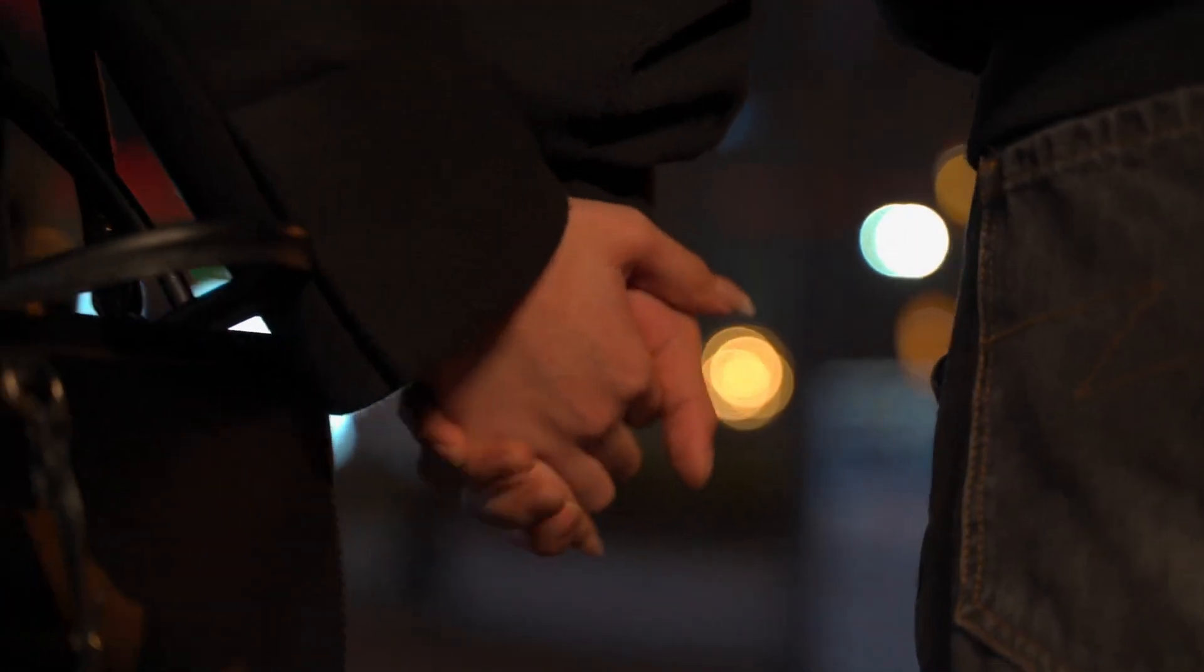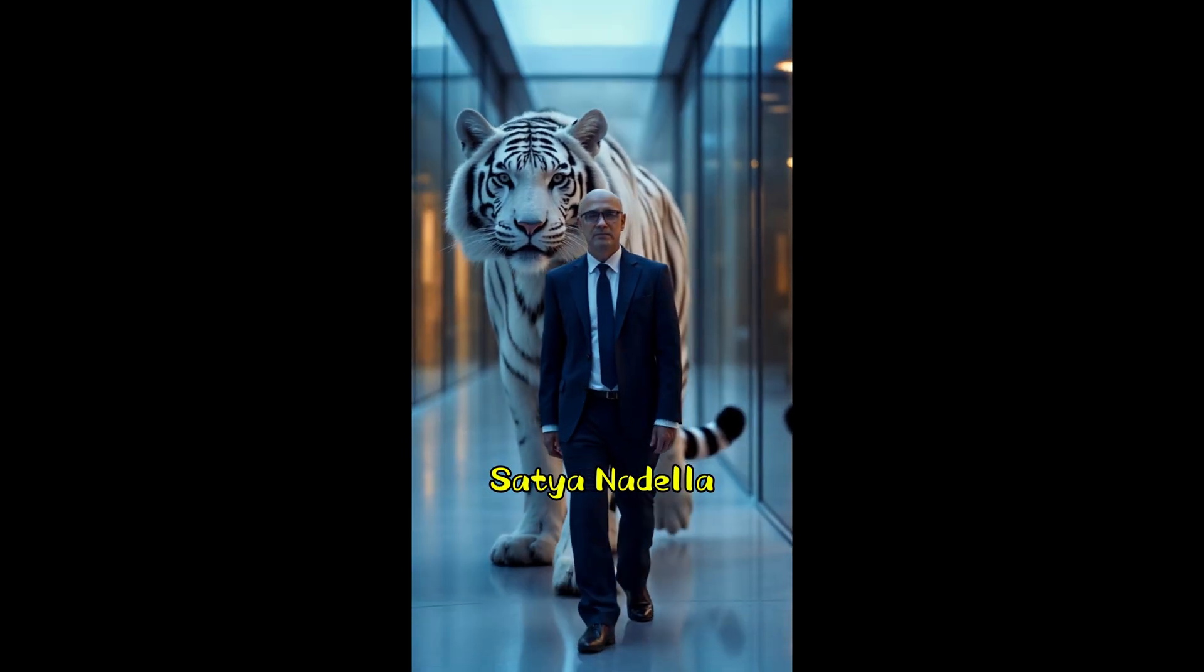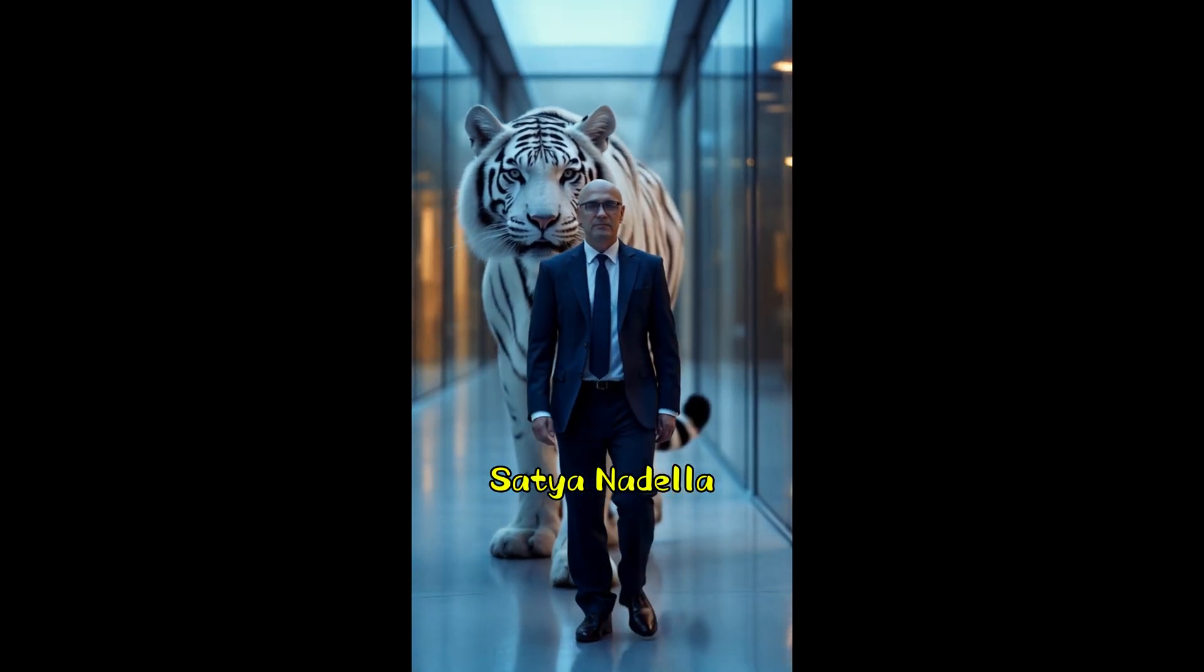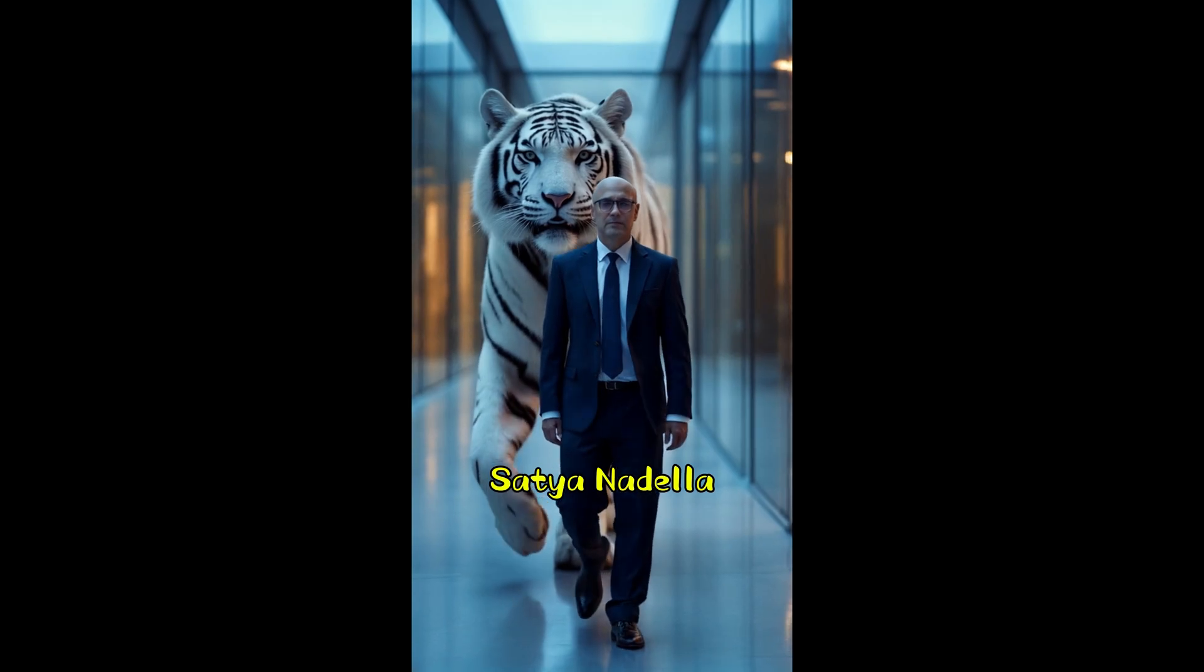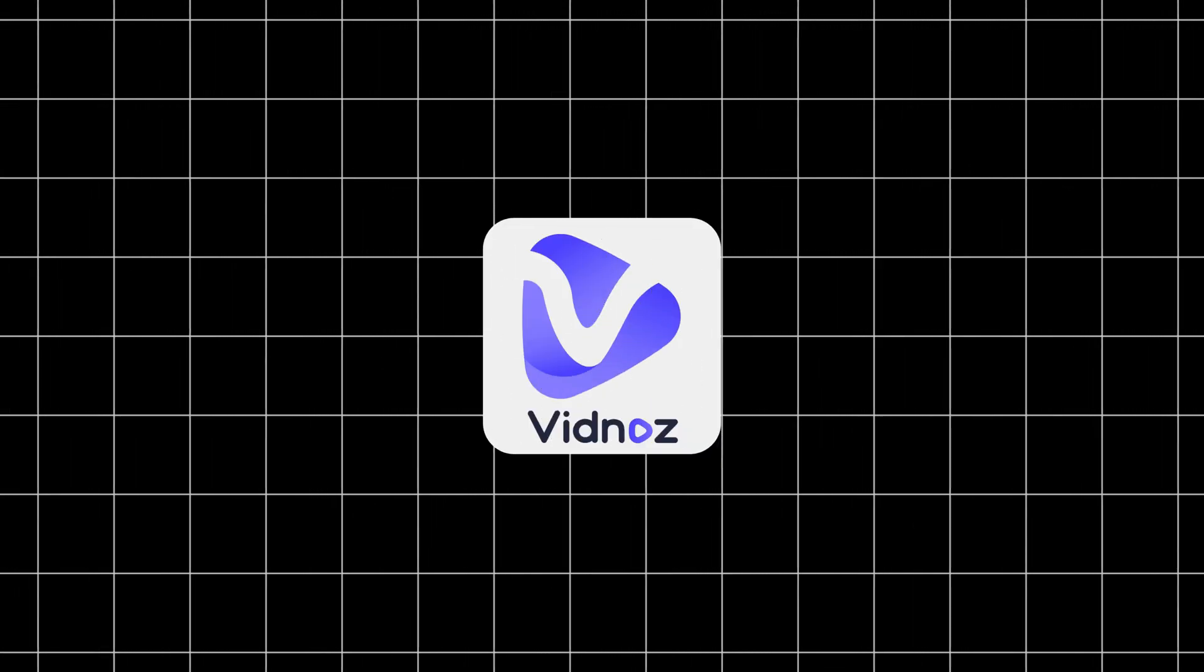Before we move forward, let's take a look at the mafia style video we created featuring the CEO of a top company using Vidnaz AI.